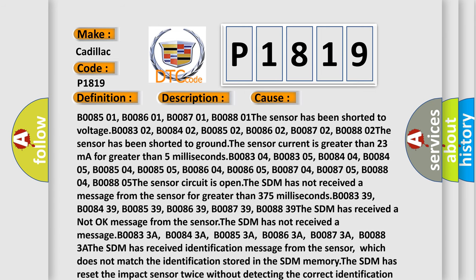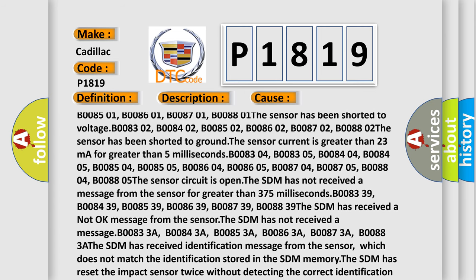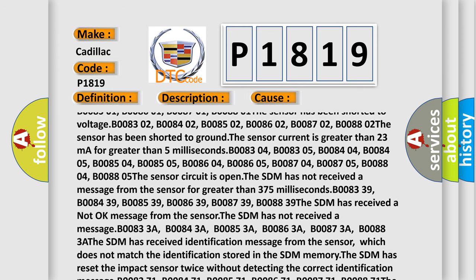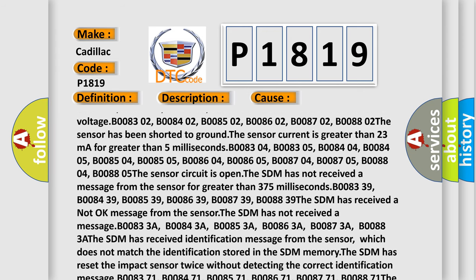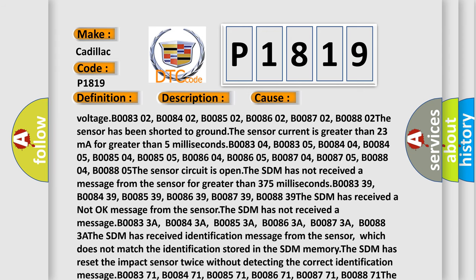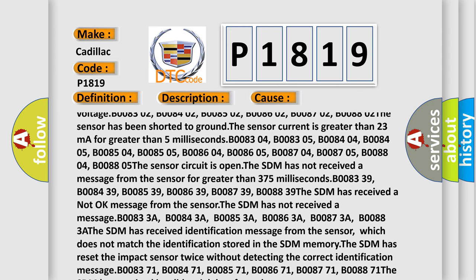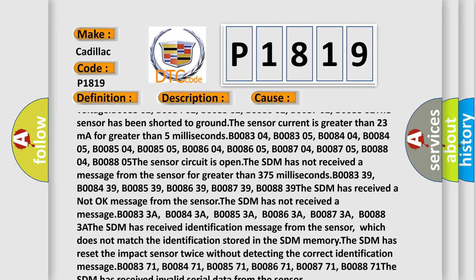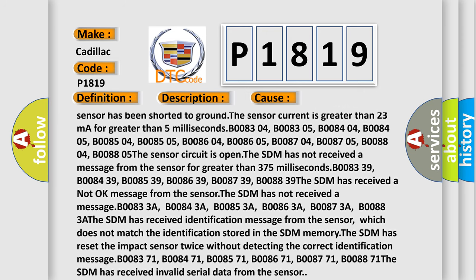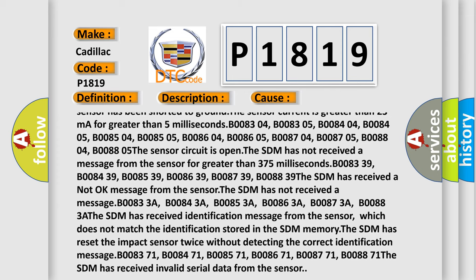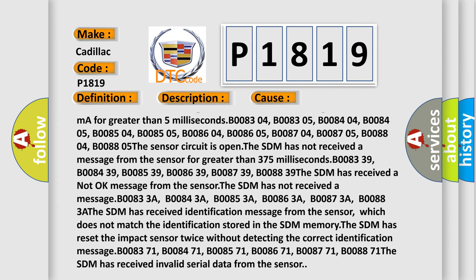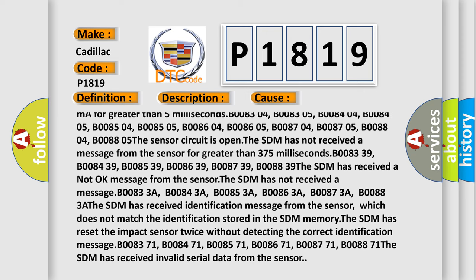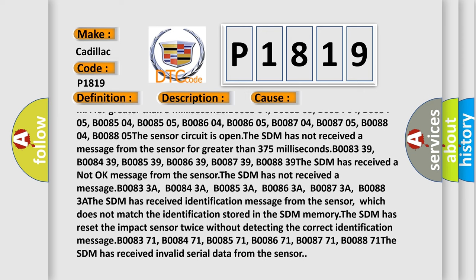The sensor current is greater than 23 milliampers for greater than 5 milliseconds: B008304, B008305, B008404, B008405, B008504, B008505, B008604, B008605, B008704, B008705, B008804, B008805. The sensor circuit is open.